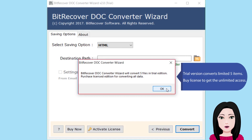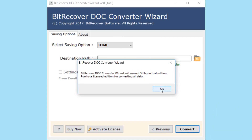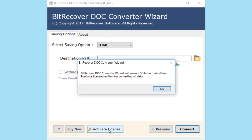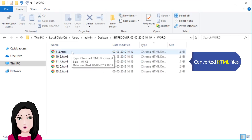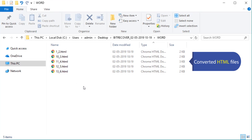The trial version converts a limited five items. Buy a license to get unlimited access by activating the software. The converted HTML files are now ready.